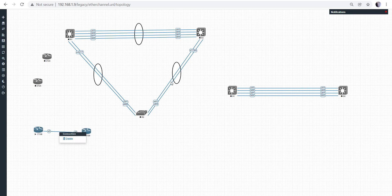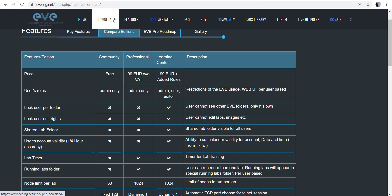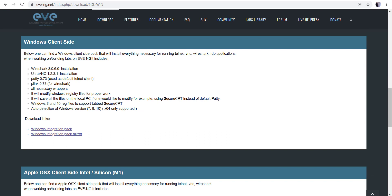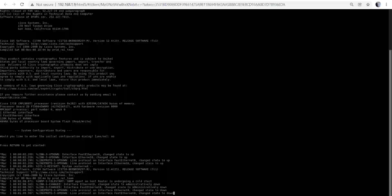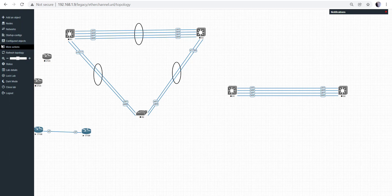Some other cool things: you can do packet captures using Wireshark. You'll need to go to EVE-NG's website, go to Downloads, and grab the Windows, Apple, or Linux client depending on your OS. This gives you the ability to use PuTTY instead of the browser, and you can use Wireshark to do captures to see what traffic is going across the network — that's another great feature.